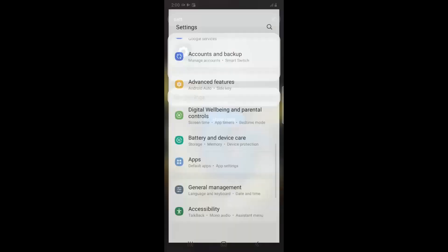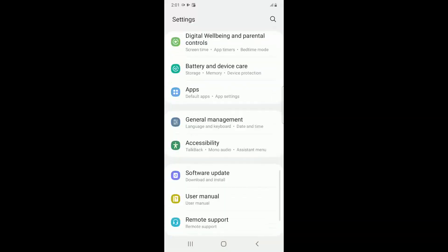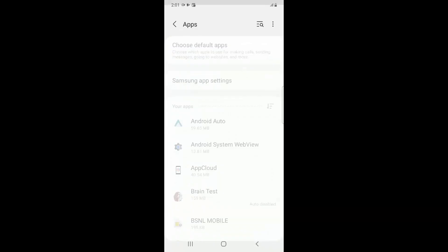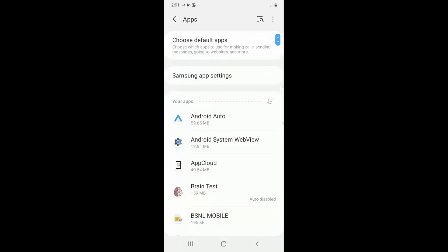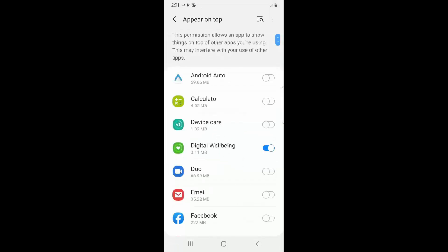From search, you have to go to Apps, then you have to go to three dots in the top and click on Special Access, then you have to click on Appear on Top.